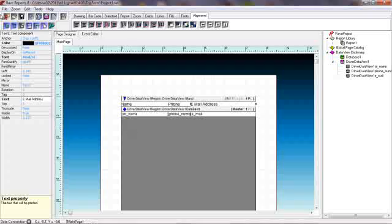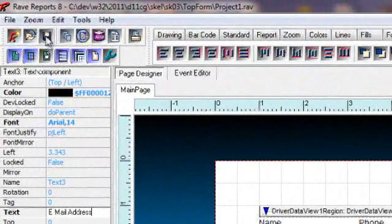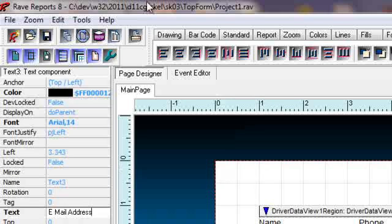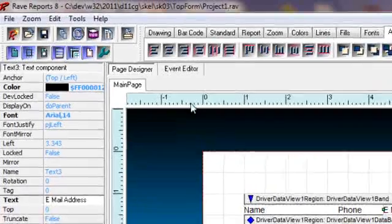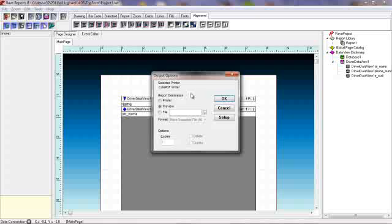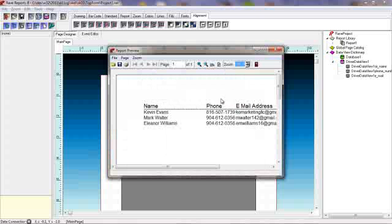You can't save too often in these Rave Report projects, so we will do a save. And basically we will do a run, just do a quick check. And that is looking like a much better report.